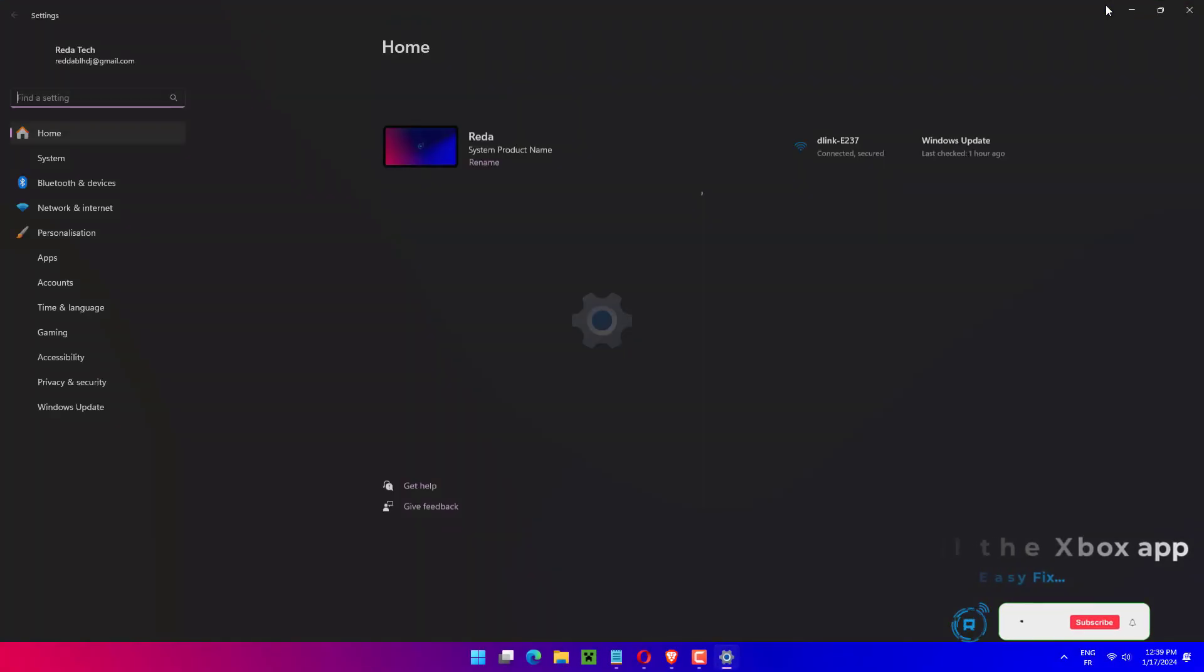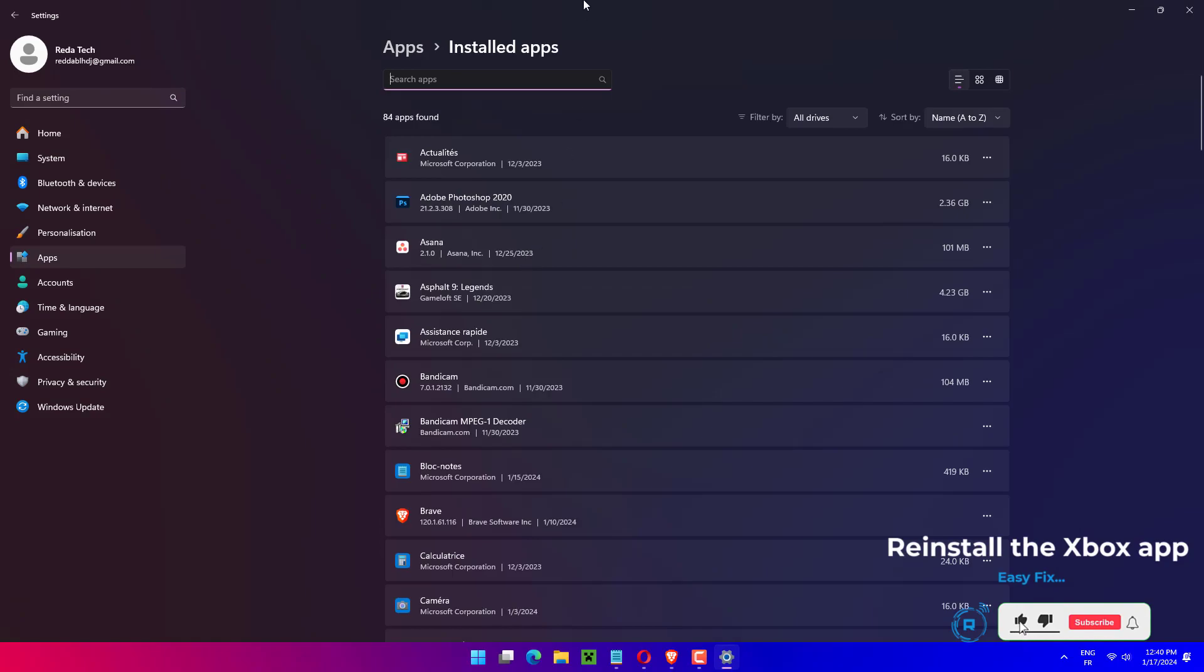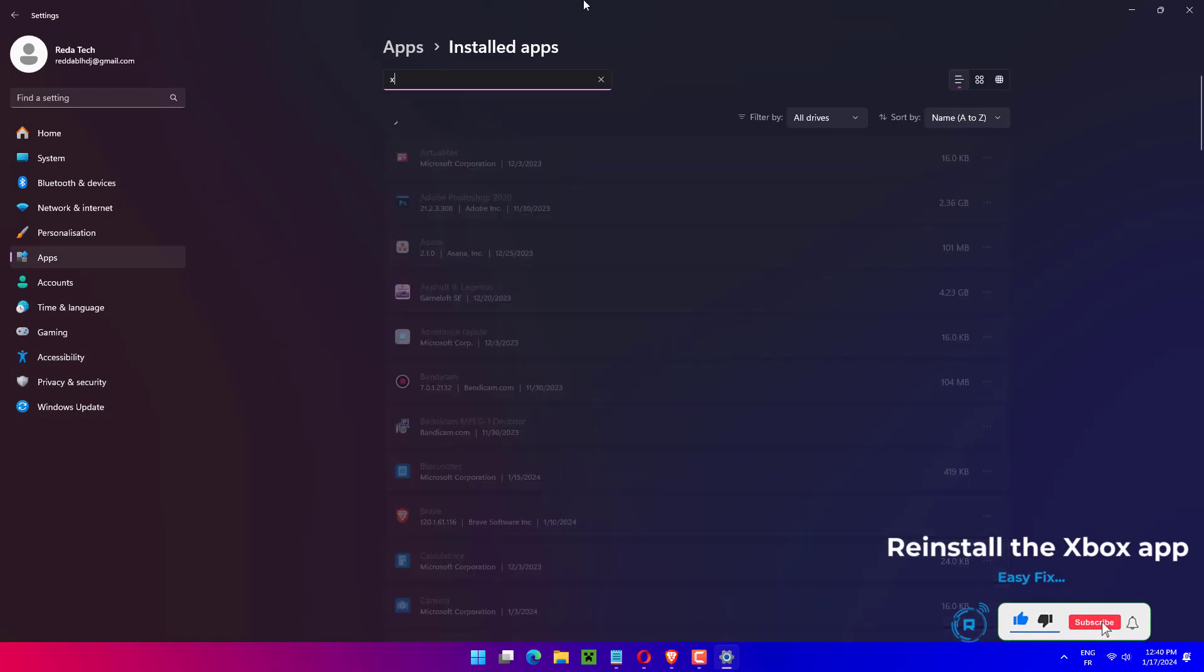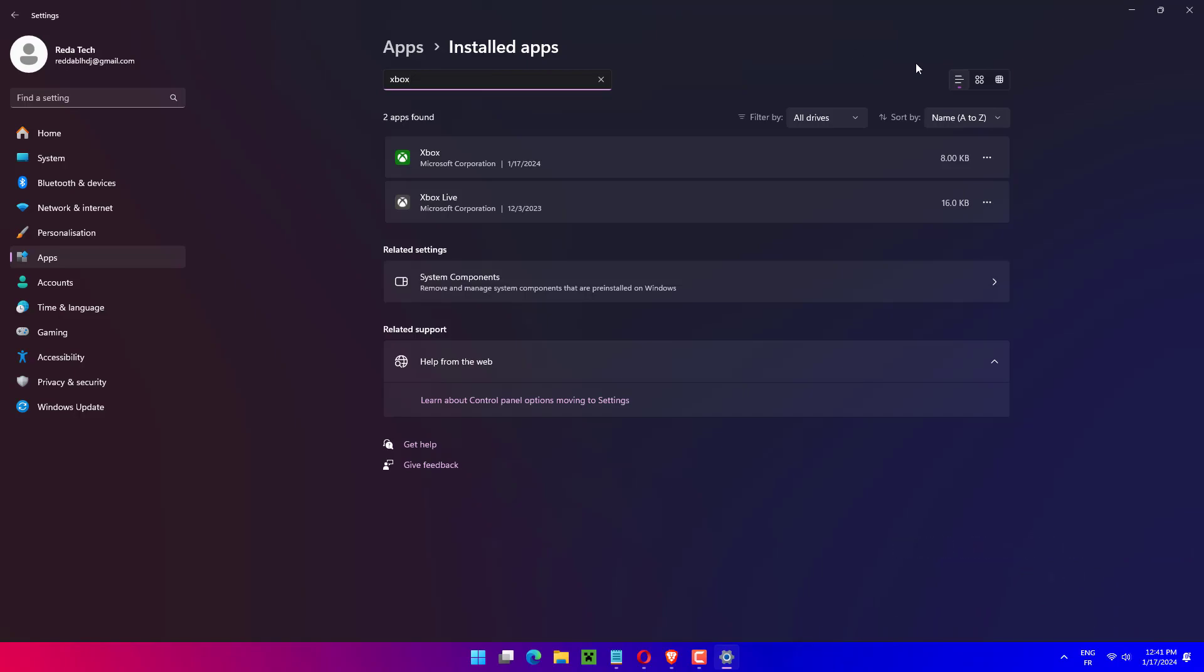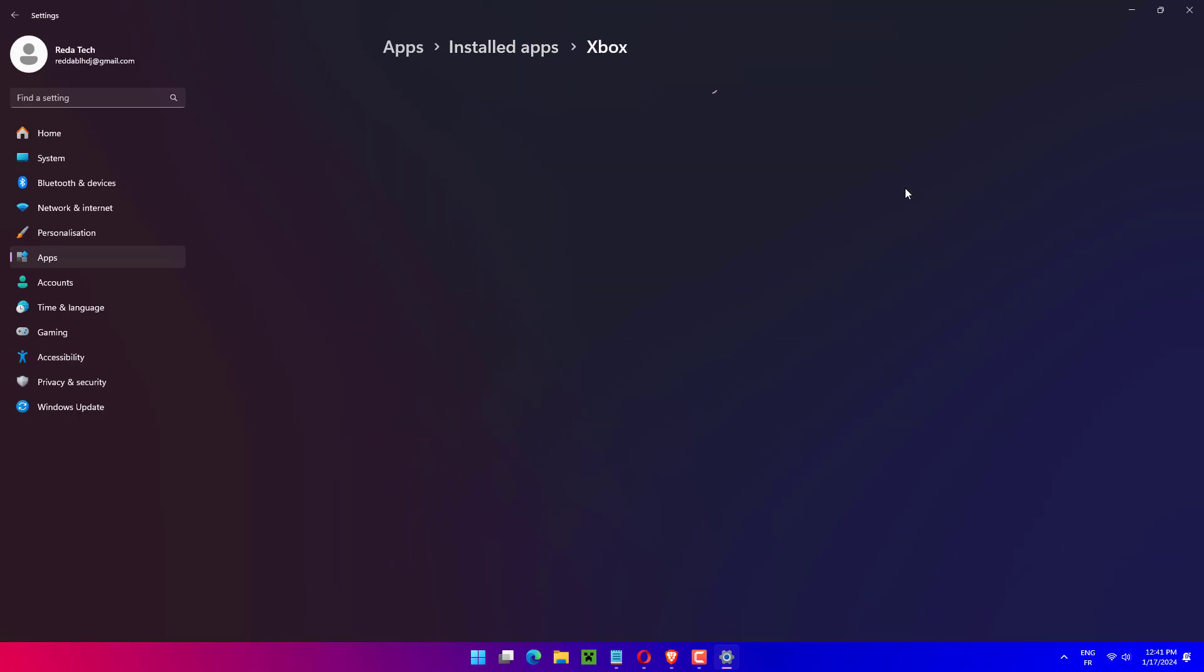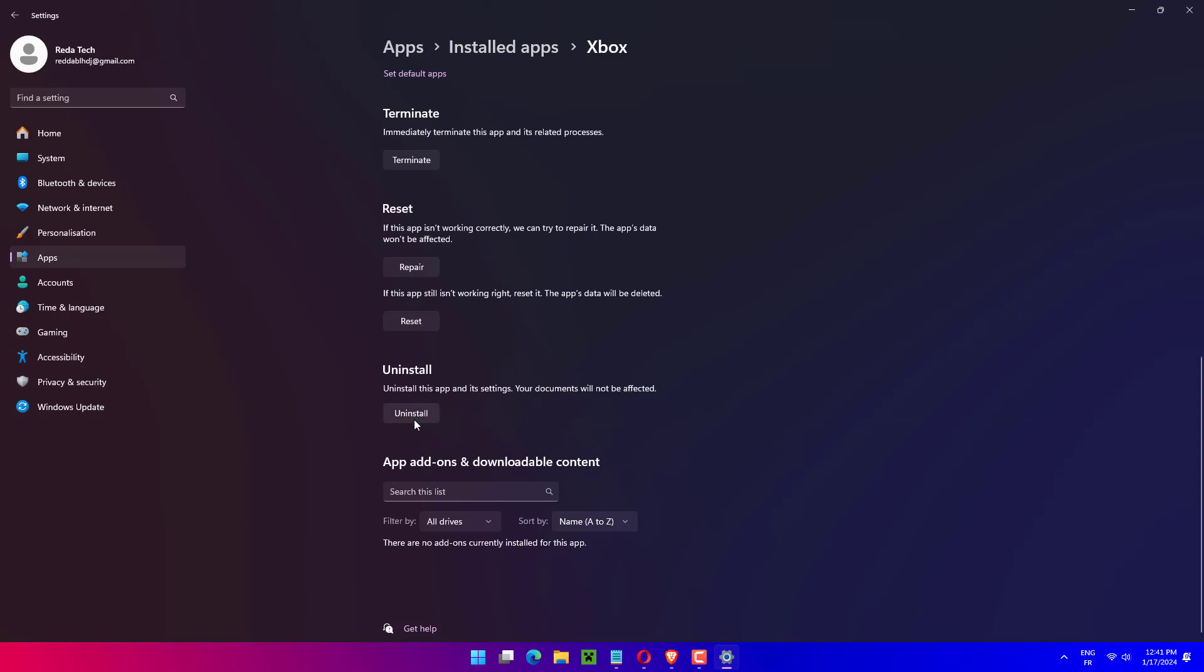Press Windows plus I to launch the Settings. Navigate to the Advanced Options for the Xbox app by following the steps listed in the last method. Scroll down to the bottom and click on the Uninstall button. Again, click on Uninstall in the confirmation prompt that appears.